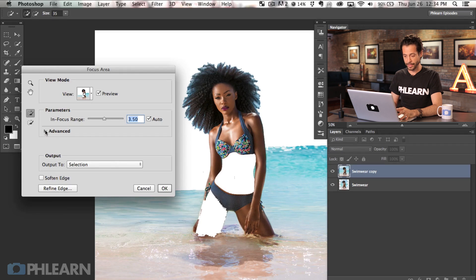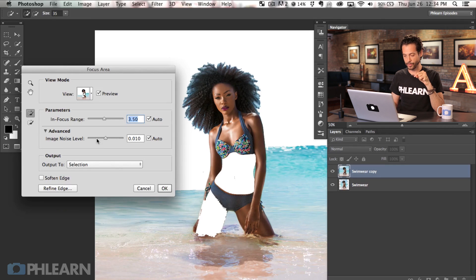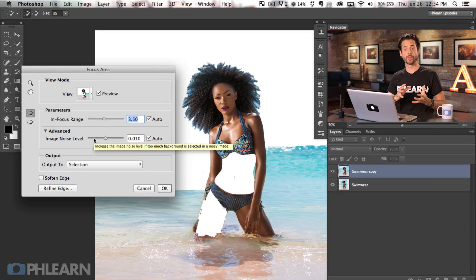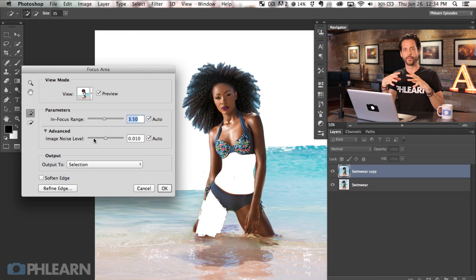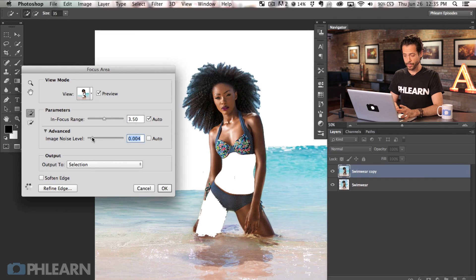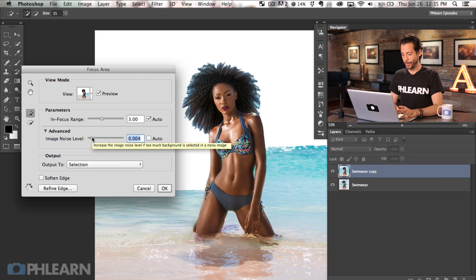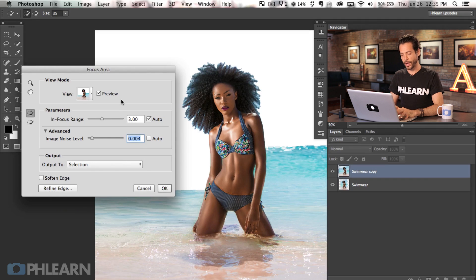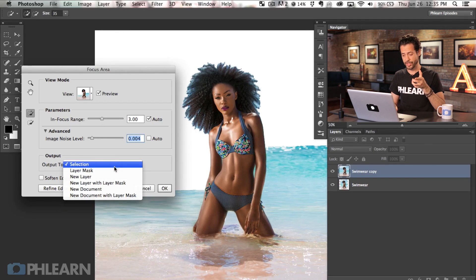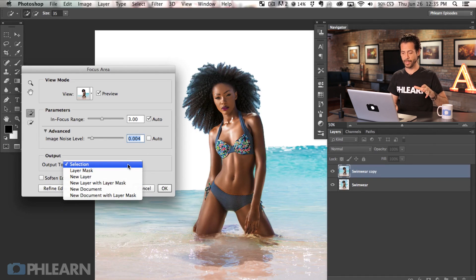I would recommend using the advanced mode, where you can choose things like your image noise level. I'm going to bring the noise level way down. The lower you bring the image noise level, the more it's looking for things that don't have a lot of detail. If you have noise, it might classify areas like the stomach or leg as out of focus. By lowering this down to around 0.0004, we're good to go — that gets us more of our subject in focus because we don't have a lot of grain in this image. You can output this as a selection, layer mask, or onto a new document.